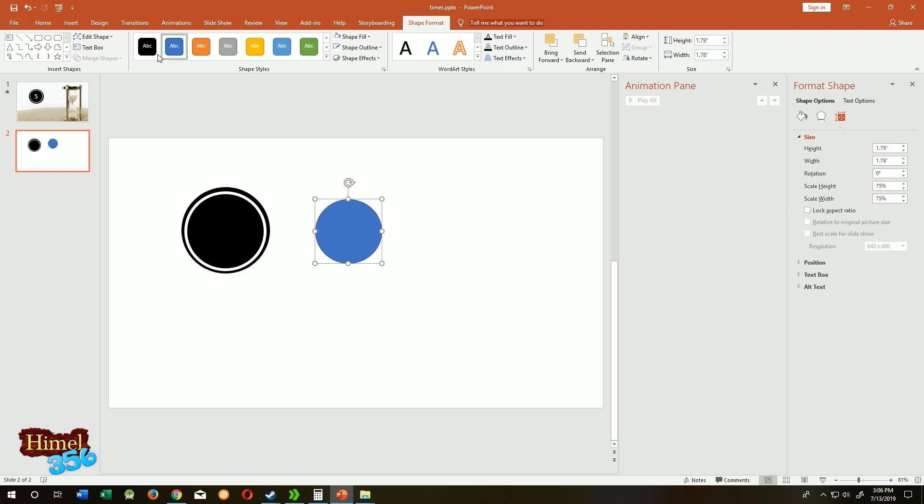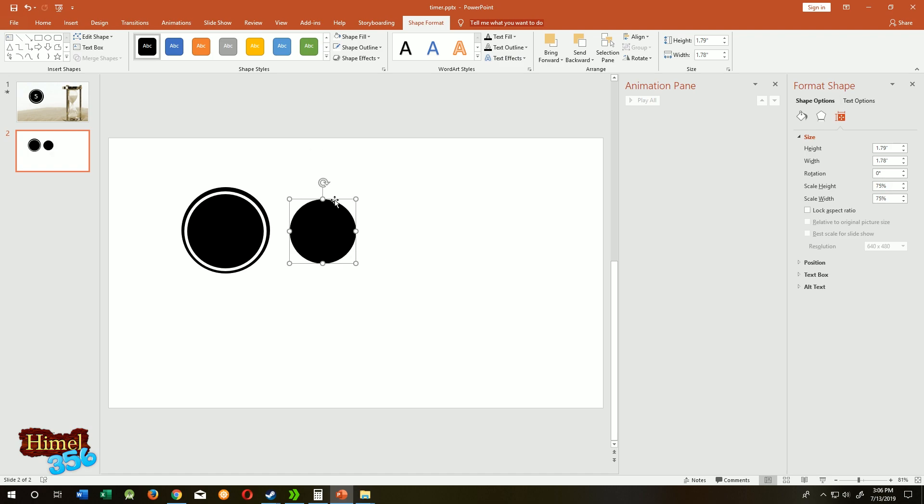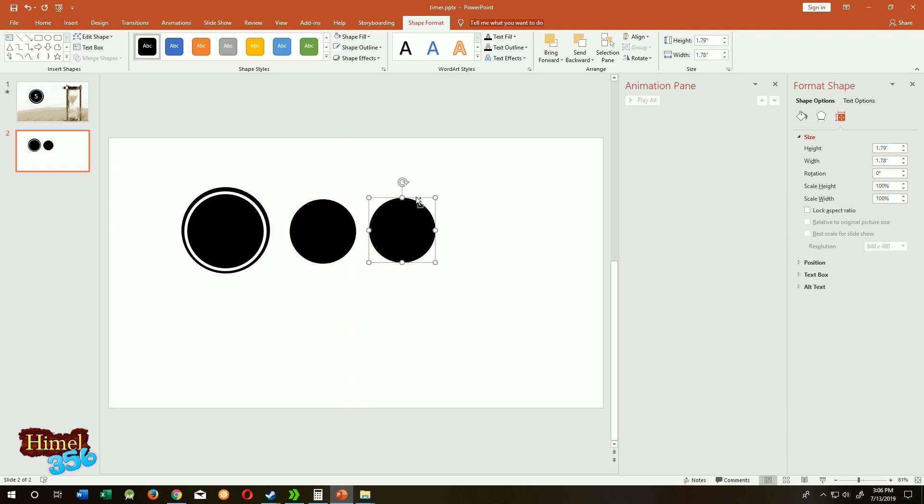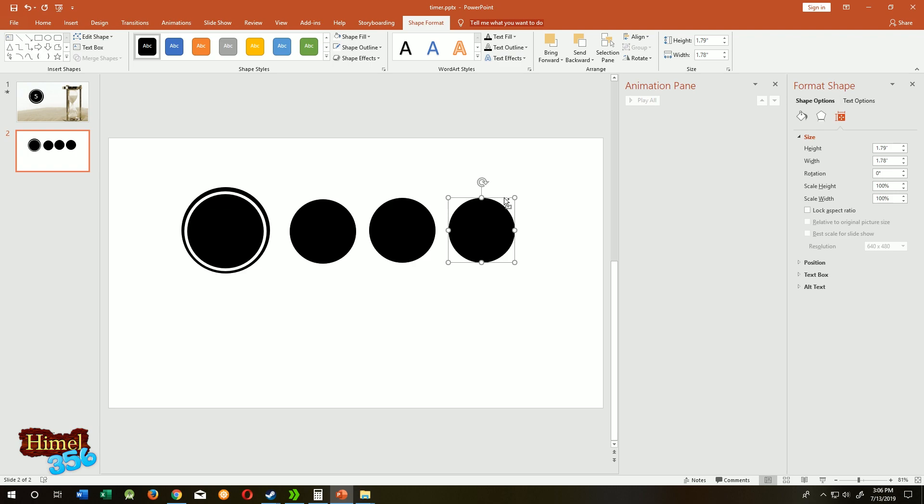Now duplicate it again. Hold the ctrl key, duplicate it five times. If you want to count from 10, then 10 times.